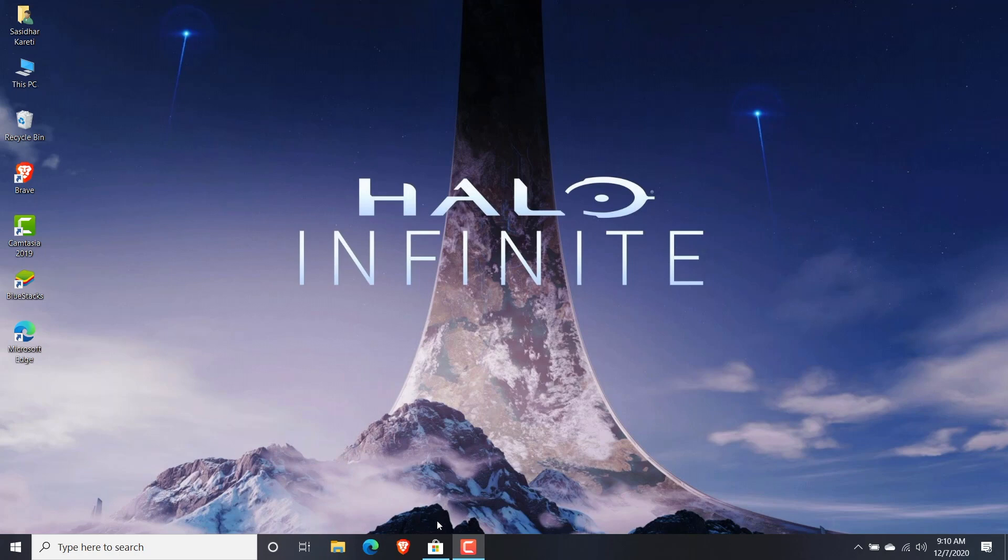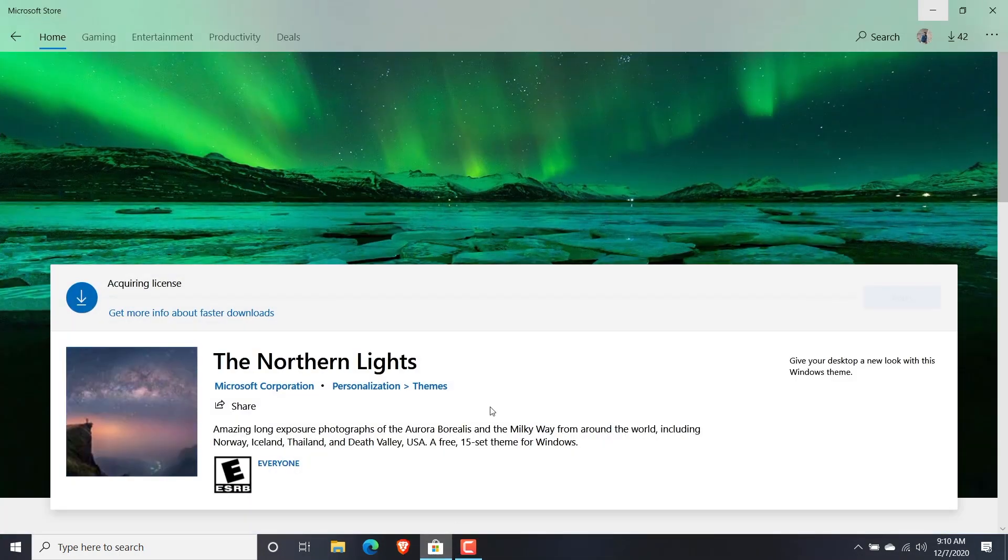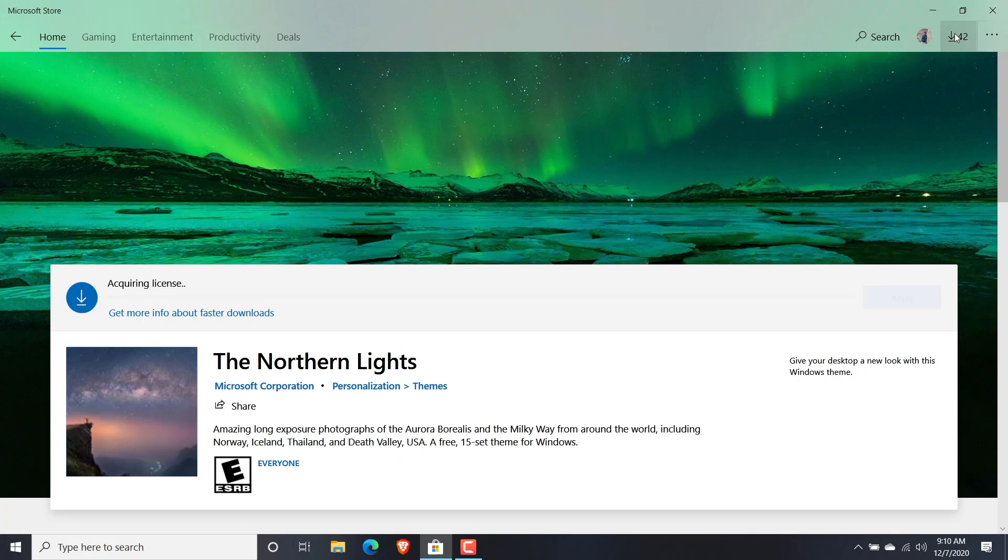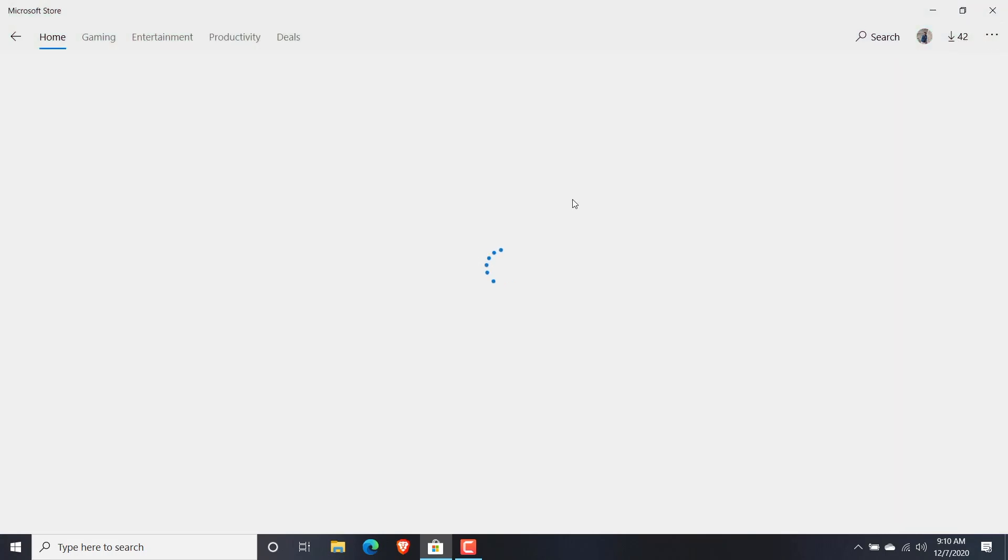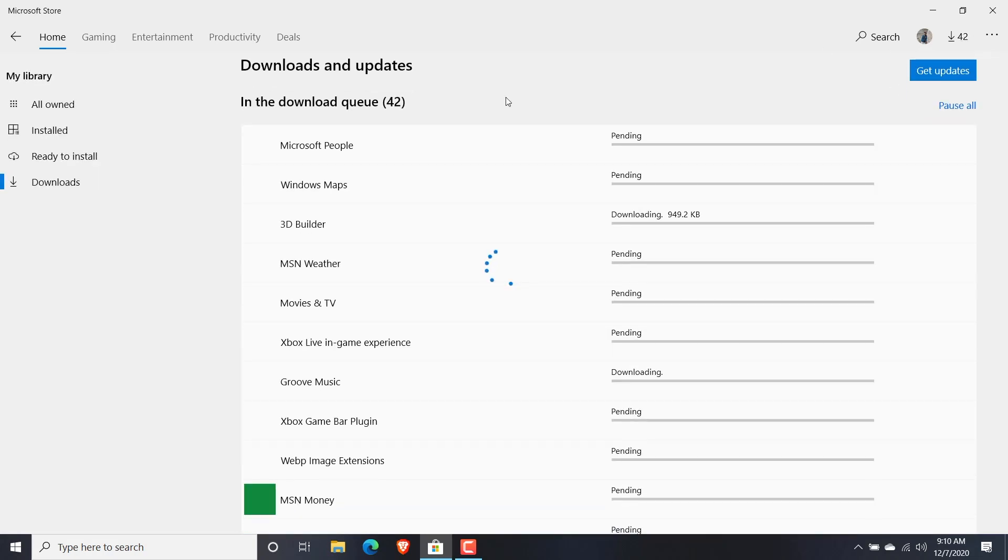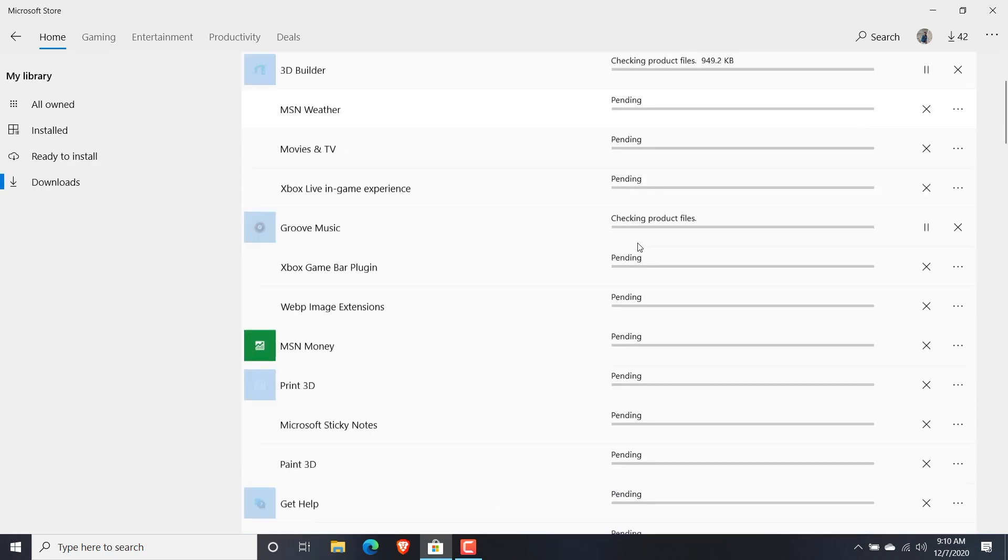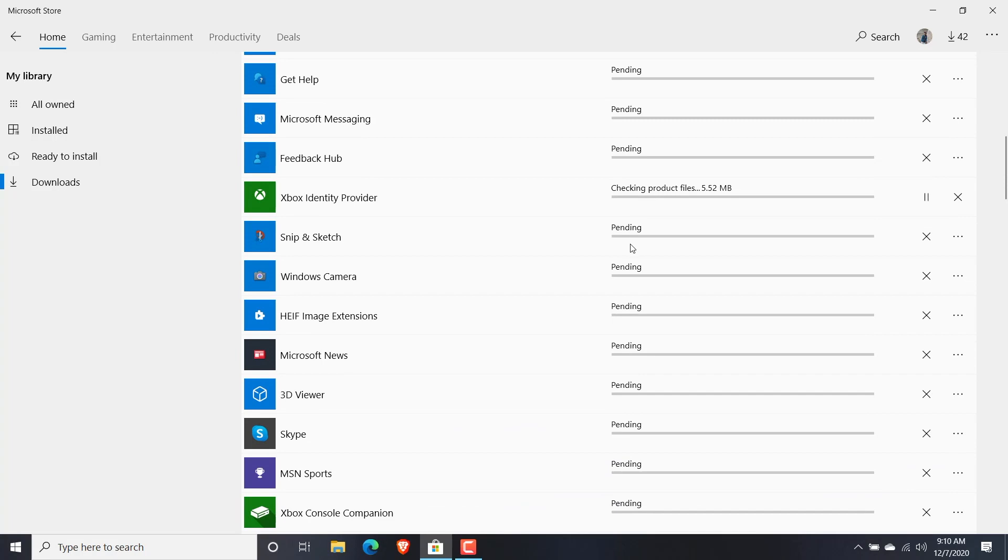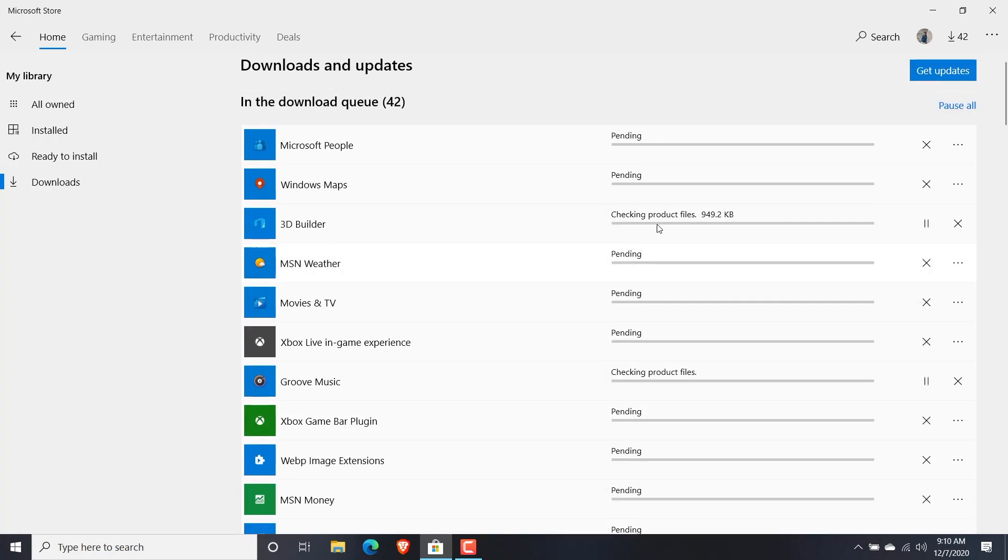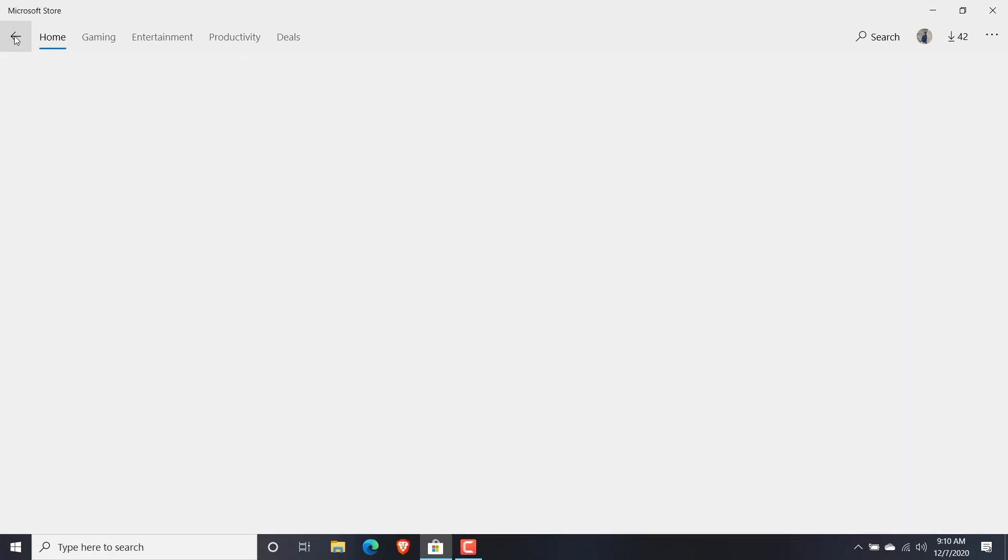Let me show you how the priorities are given to these applications. These 42 applications are the updates that I'm waiting for. If I have to install a new application, I don't want to wait for these 42 applications to install first.